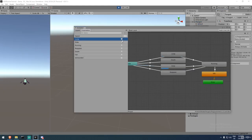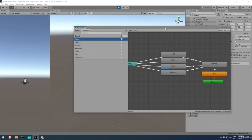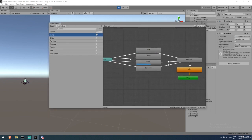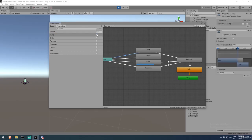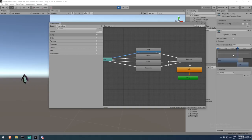I've recreated the same state machine as in the original package. The only remaining difference is the Has Exit Time setting — I want to toggle that off for every transition. The other difference is the blend speed between animations, controlled by the transition settings. For example, going from Any State to Jump, you can see it takes a little time before the jump — this is controlled on the right-hand side, and you can make it instant by dragging the transition offset.